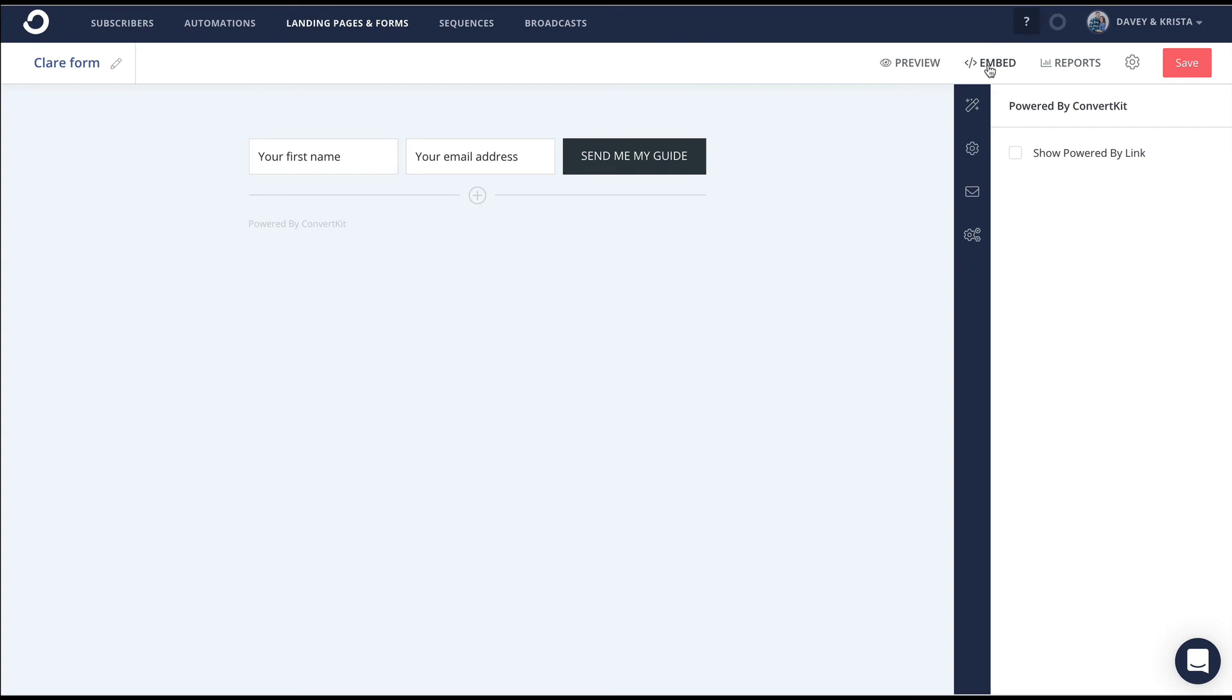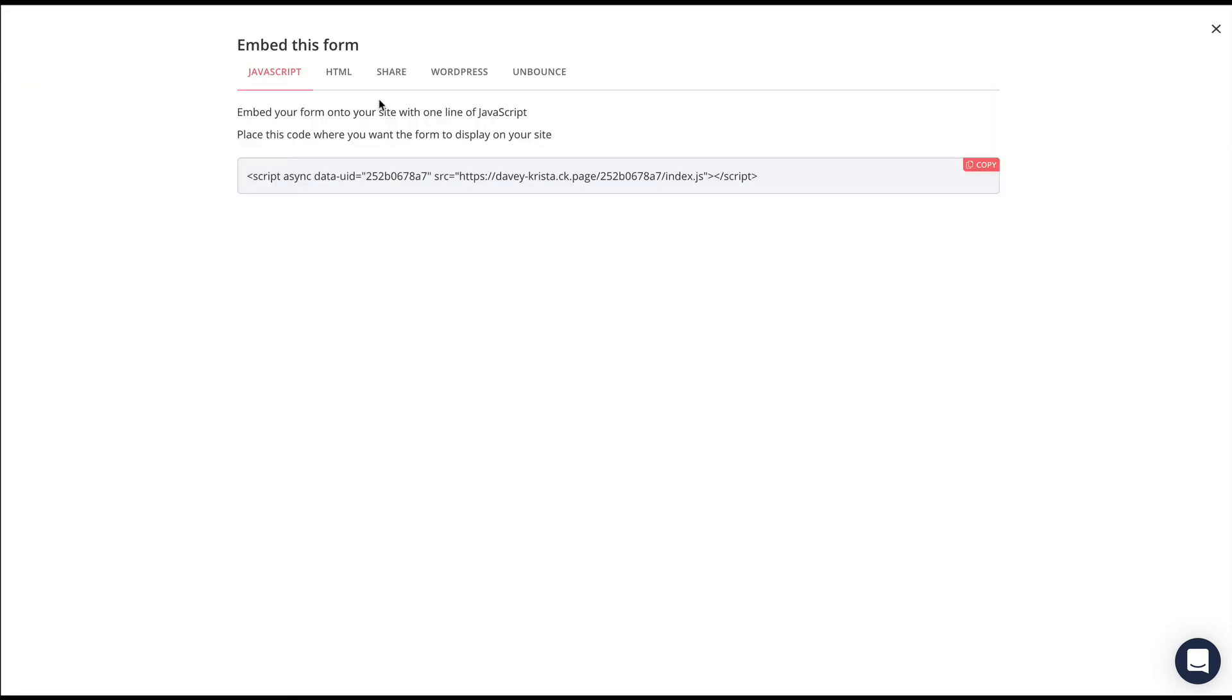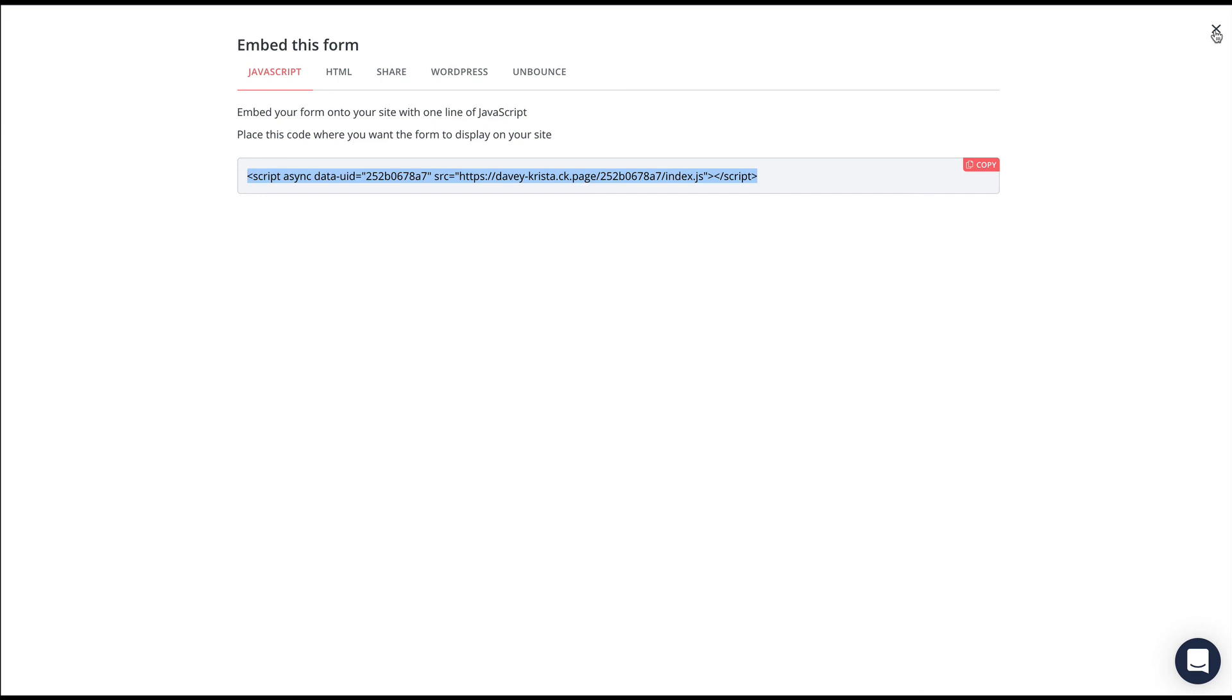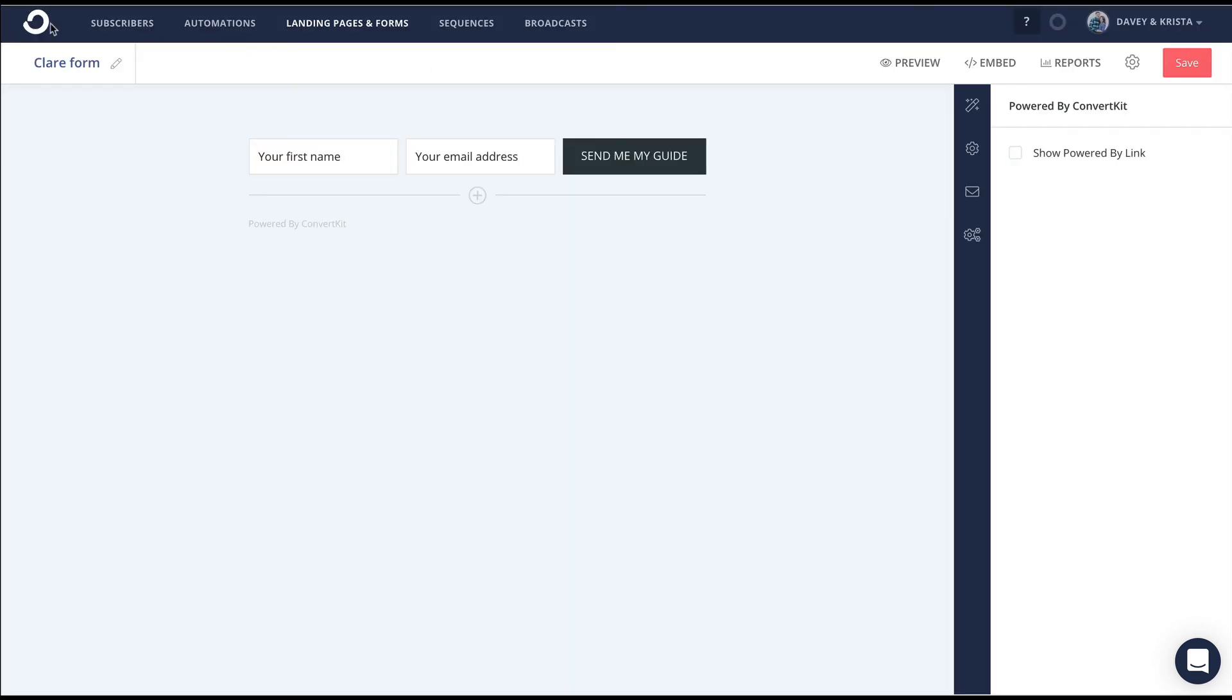Once you have your form customized, you can go to embed, and it'll give you a few different ways to embed your form. I typically just copy the script right here and then paste that in whatever part of my website I'm embedding it.